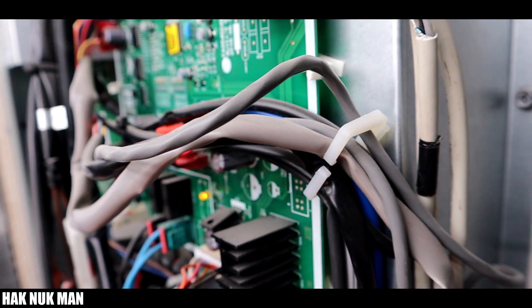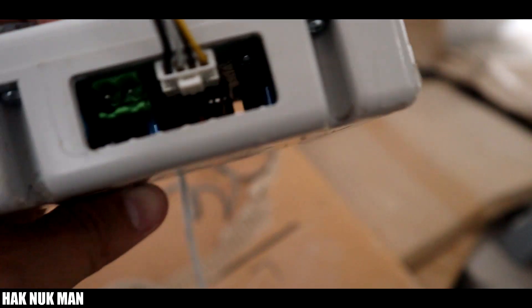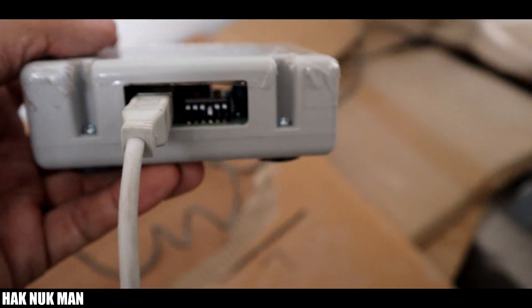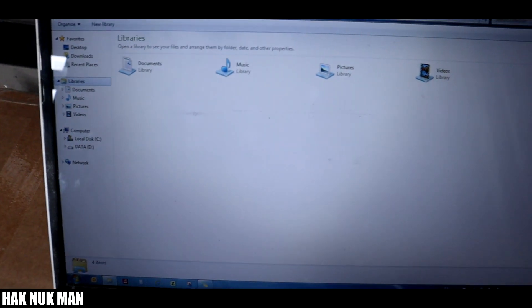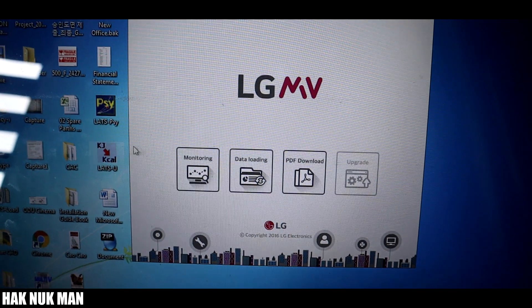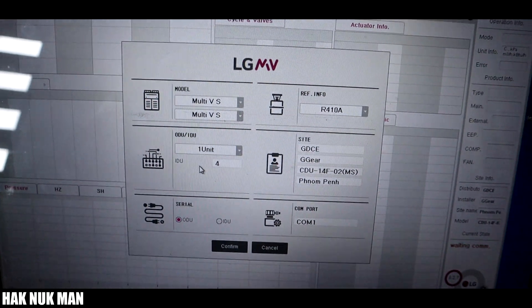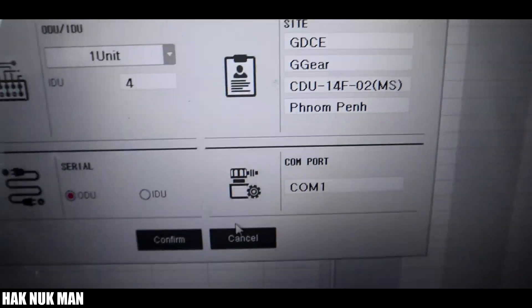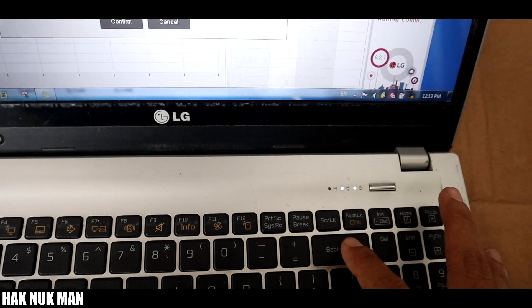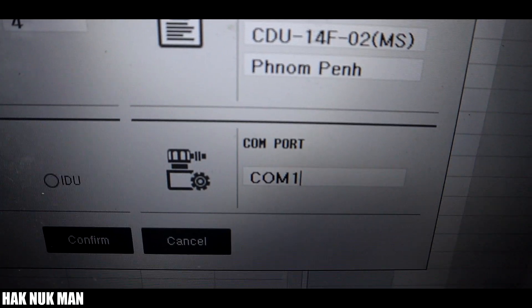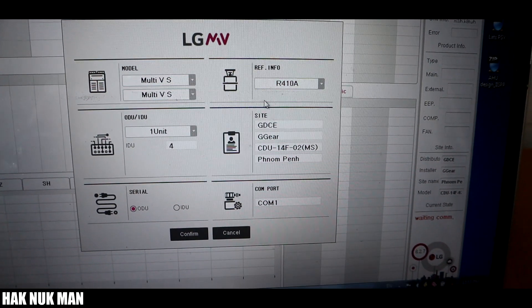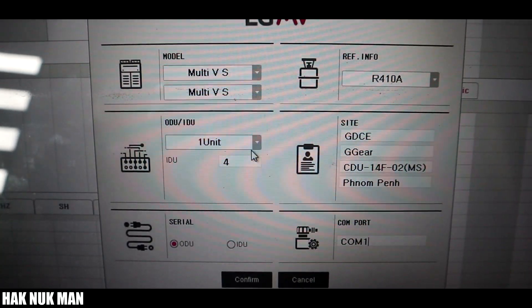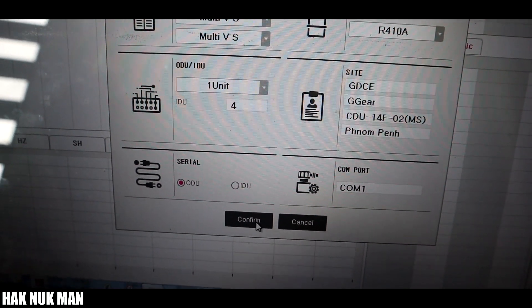Now after you connect the LG MV to the computer and the CDU, there's nothing showing in the LG MV and then we have to start running the LG MV software. Go to Monitoring. This time you have to set up your COM port. You can adjust it by keyboard. Select the COM port as your computer. And then complete everything in your data - for example, how many CDU, how many IDU, and site information. And then confirm.